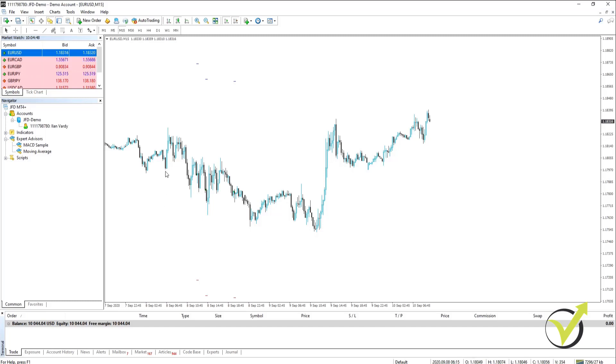As you can see there is a lot of fluctuation on the chart and it is not always easy to predict the movement and whether you should buy or whether you should sell. The key to making profit on the Forex market is to trade in the right direction.